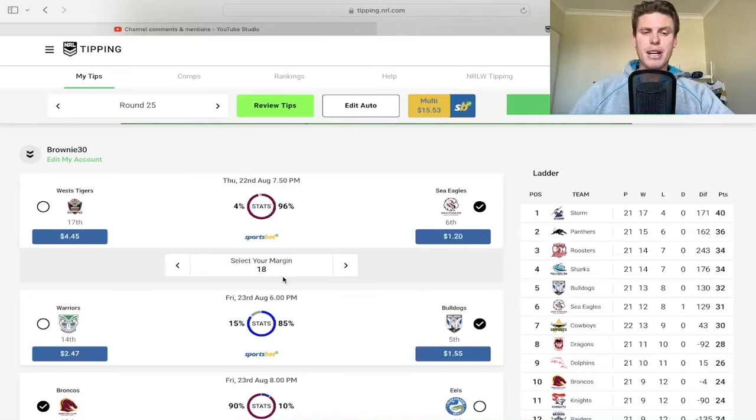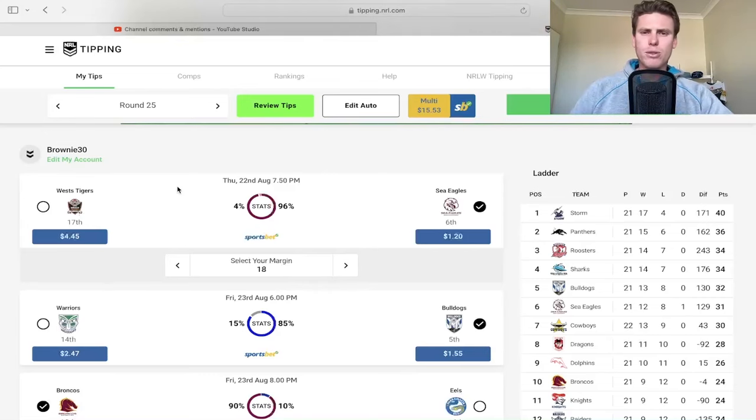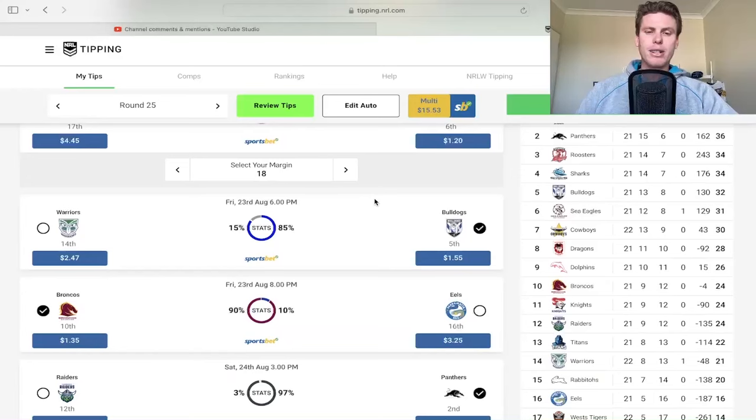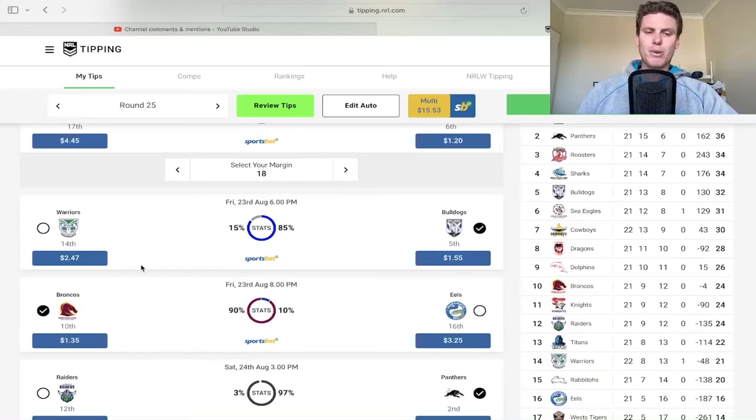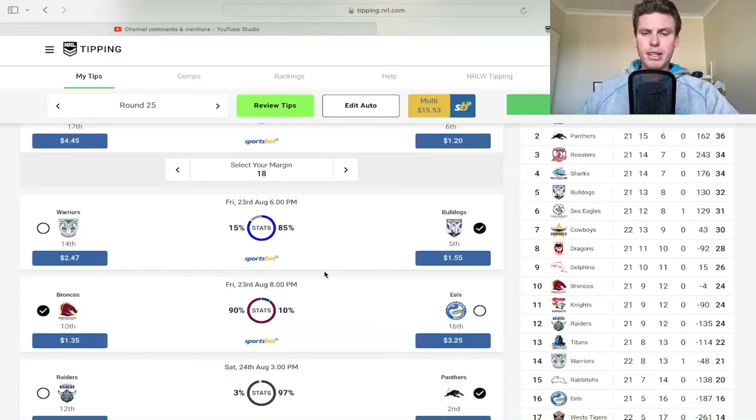For the first game of the week, Eagles against Tigers, I'm going Eagles by 18. Tigers will probably score some points but Eagles will get the job done. Doggies against Warriors - this is the one I'm tempted to play around with.